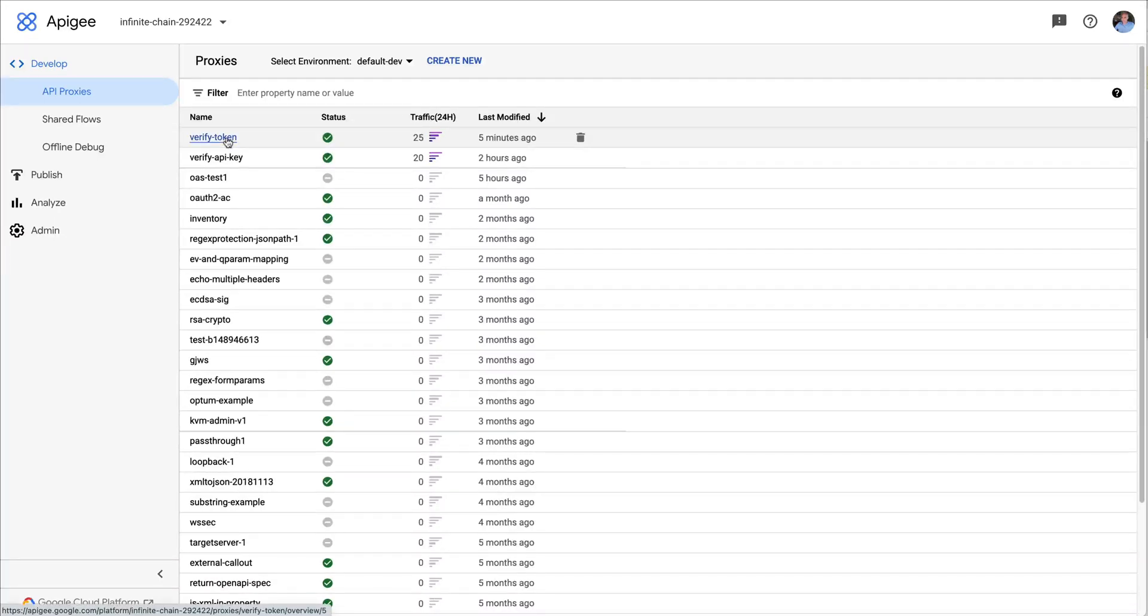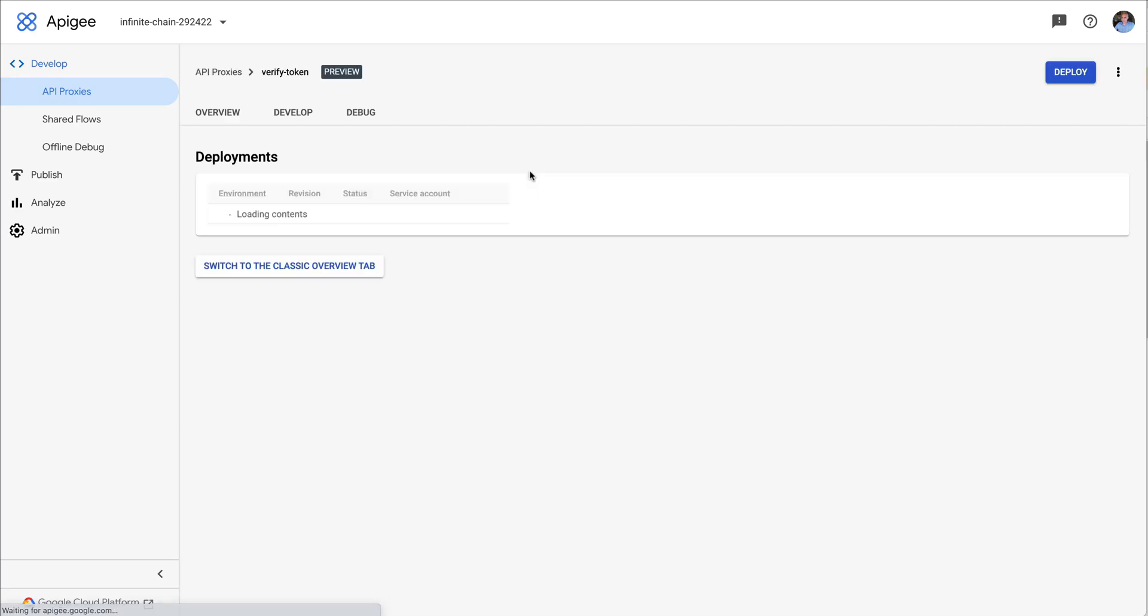Hey, this is Dino and I want to show you fault handling and continue on error with the OAuth policy, the verify access token inside Apigee.